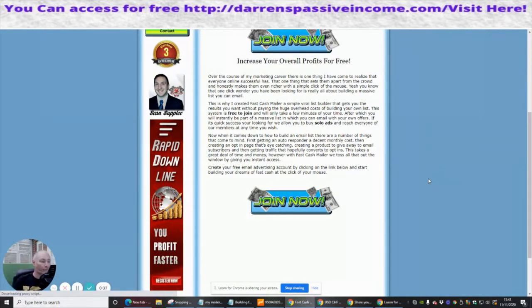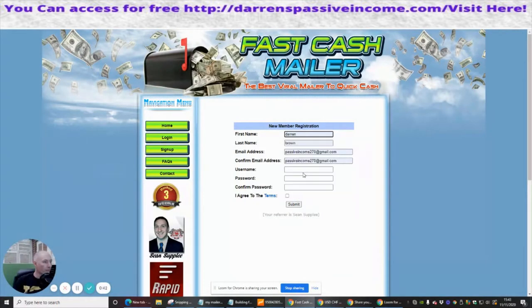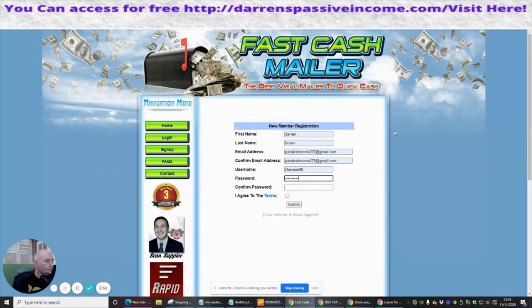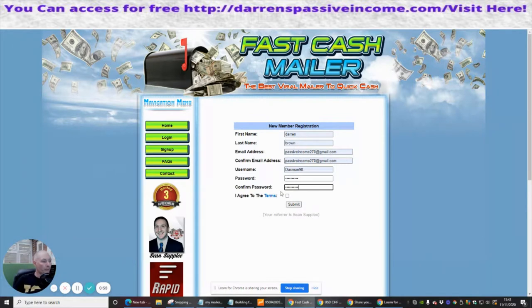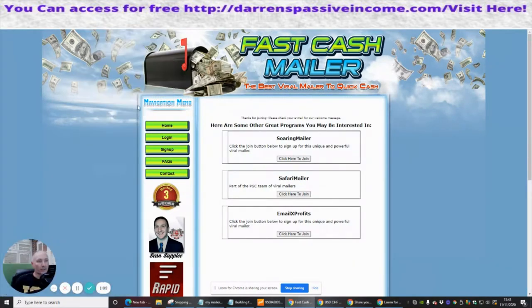We're going to click 'Join Now' because it's free to join. We start filling out the information — I put in a username, a password, accept the agreement, and then hit submit. Normally what happens is I then have to go to my email to verify and set it all up.